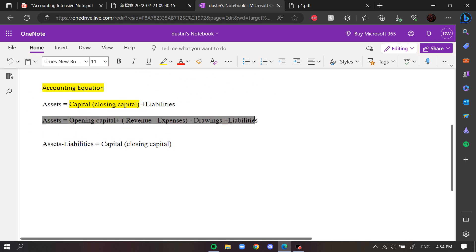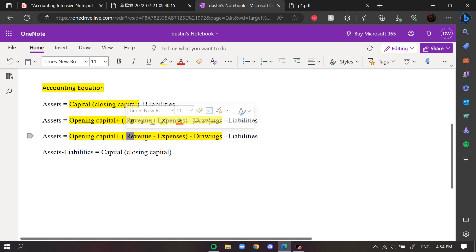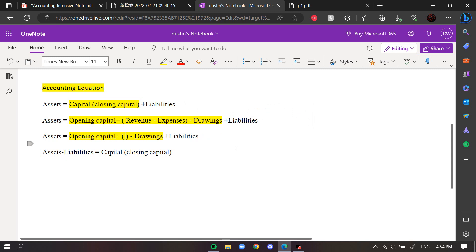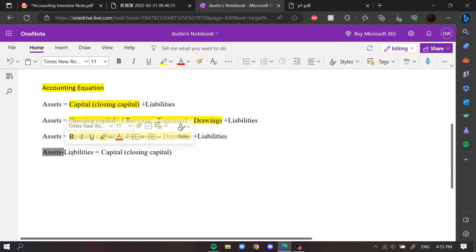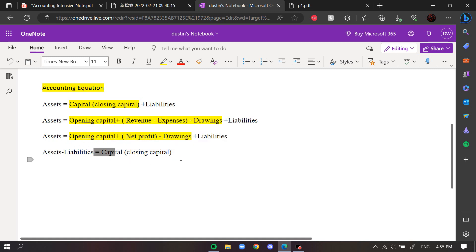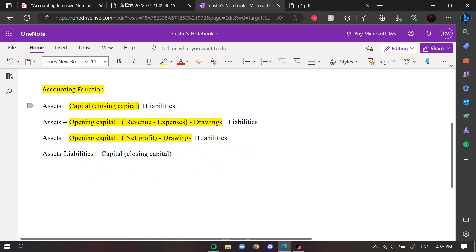For people studying economics, you'll know that revenue minus expenses is profit. So we can also call that part profit. The last equation we can derive is assets minus liabilities equals capital. In DSE they like to change the subject — for example, assets minus capital equals liabilities is also correct. All they're doing is moving variables to the other side, so write down the basic equation first, then rearrange.